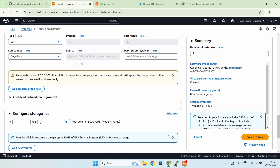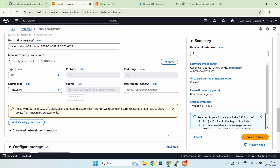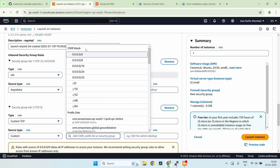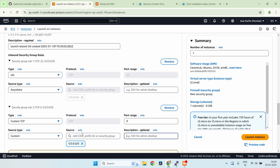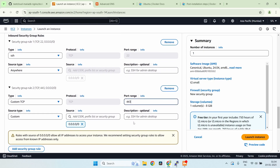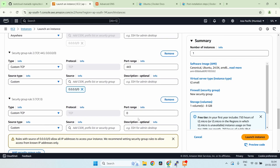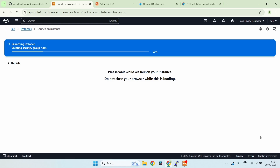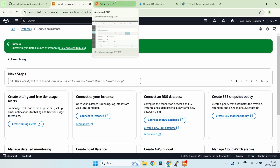Under inbound security group rules, we need to add some more rules. I want to allow port 443 and also port 81, because our Nginx Proxy Manager will run on port 81. That should be it for now, so let's click on launch instance. Our instance should be ready in a moment.